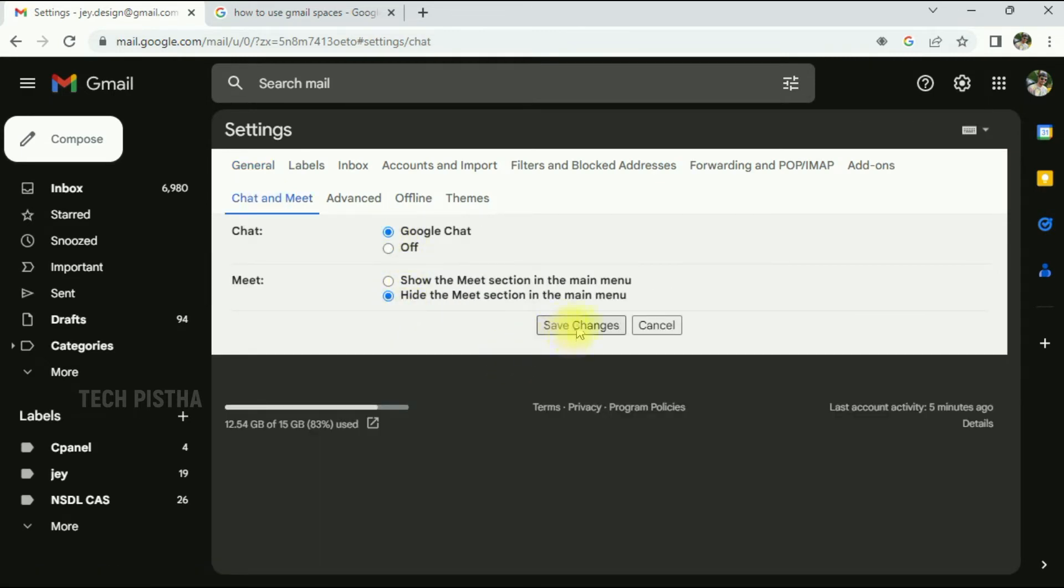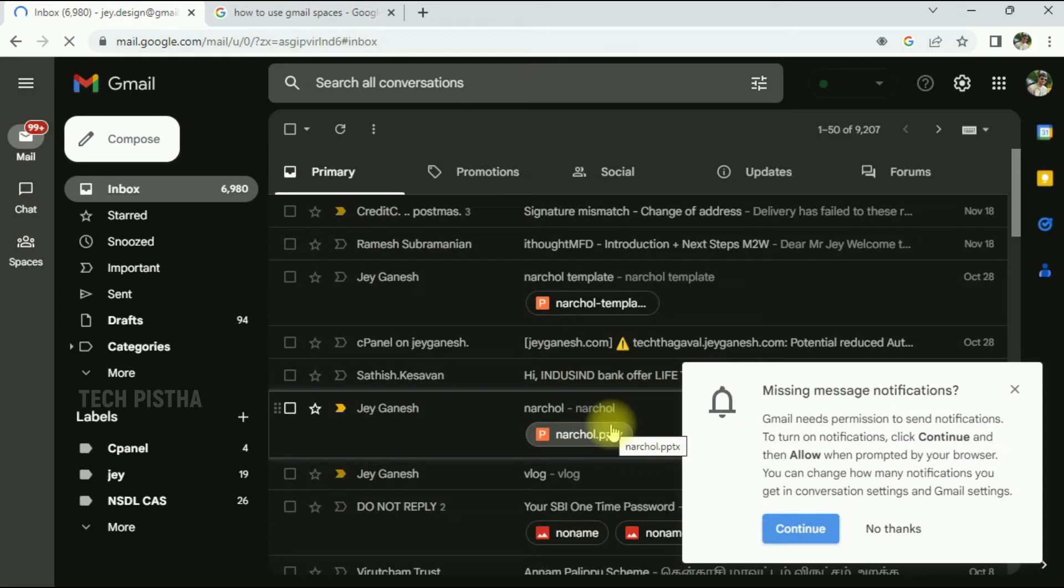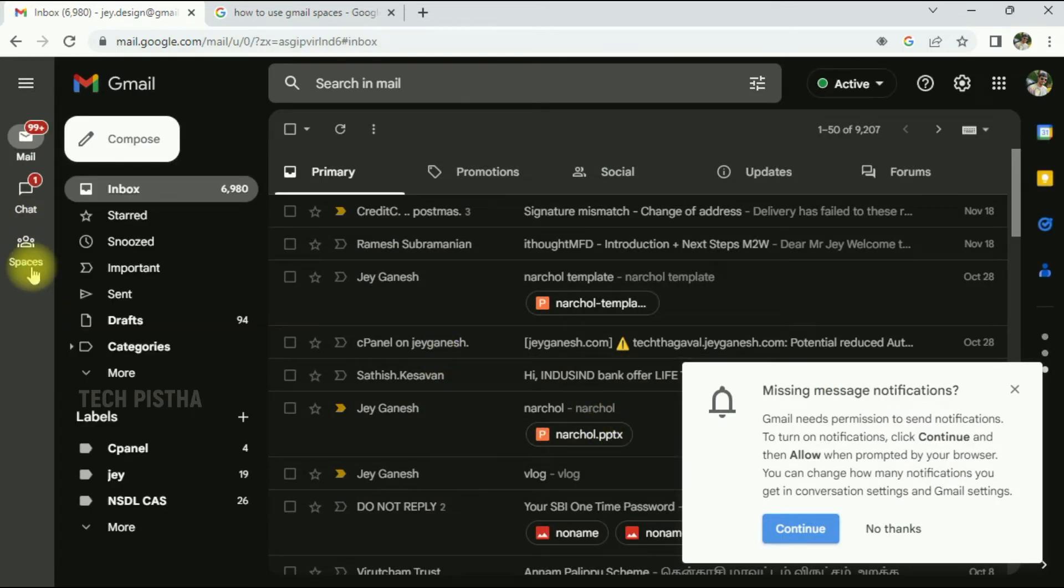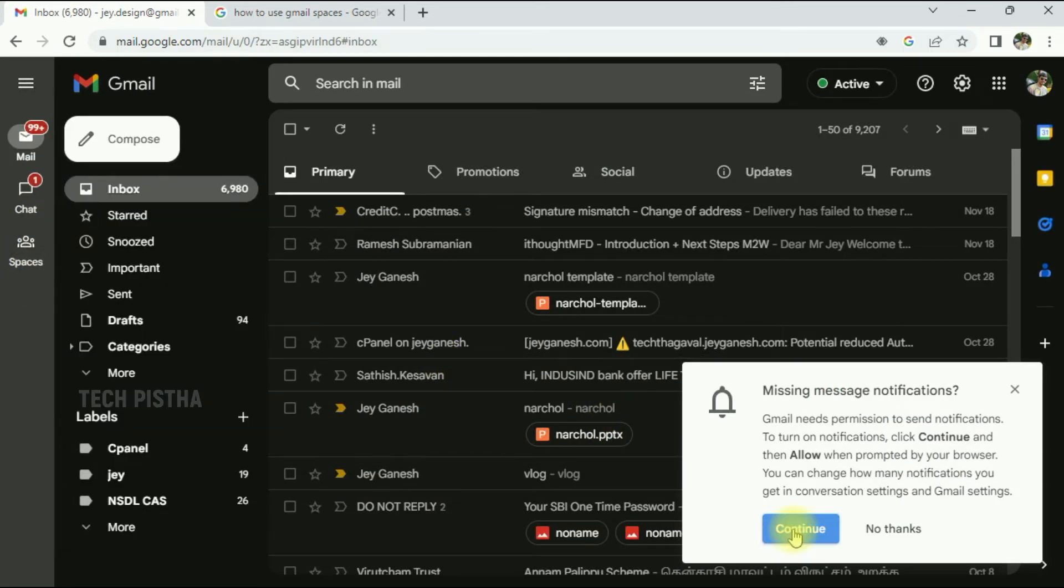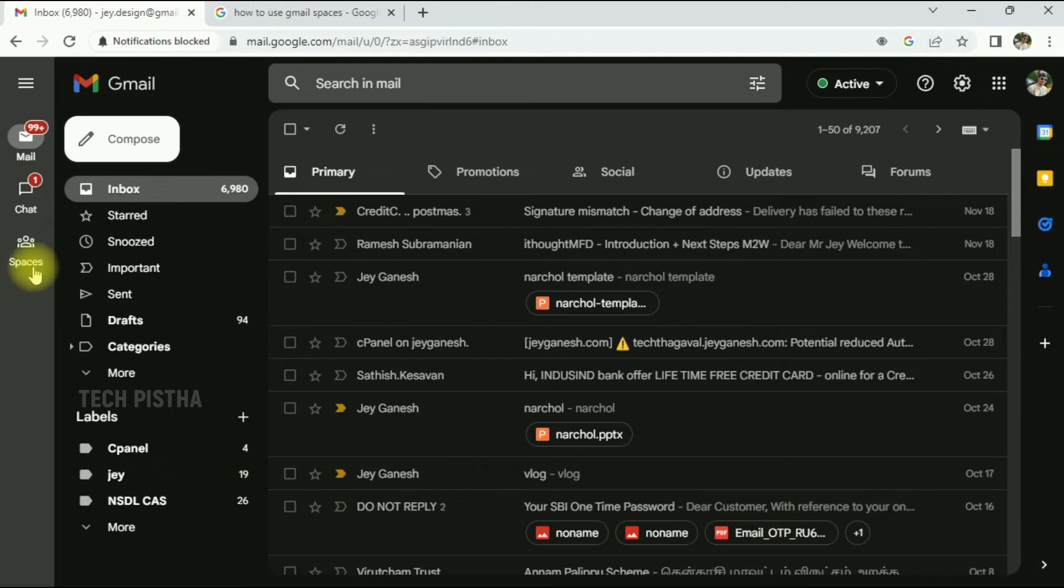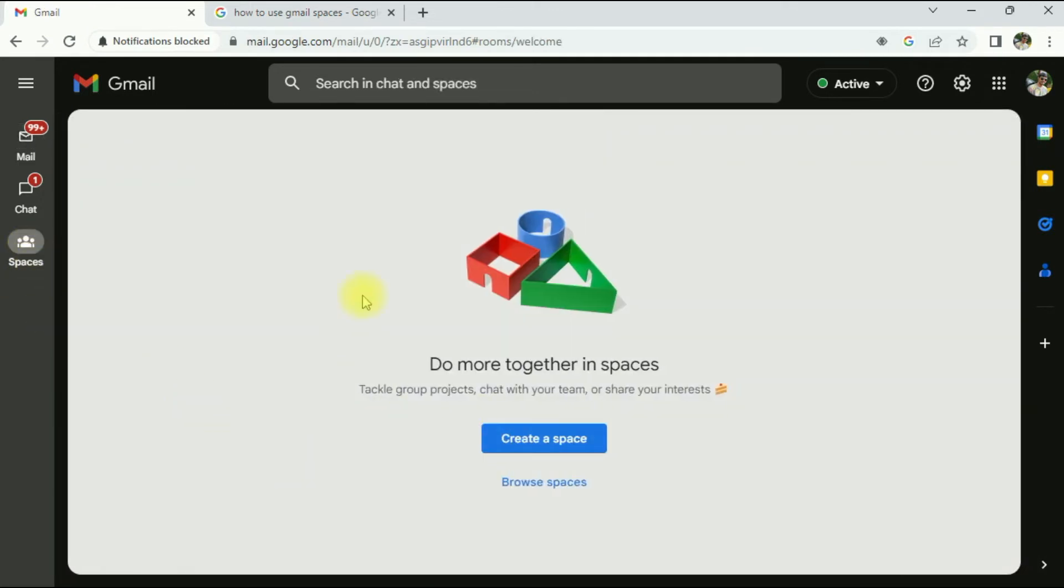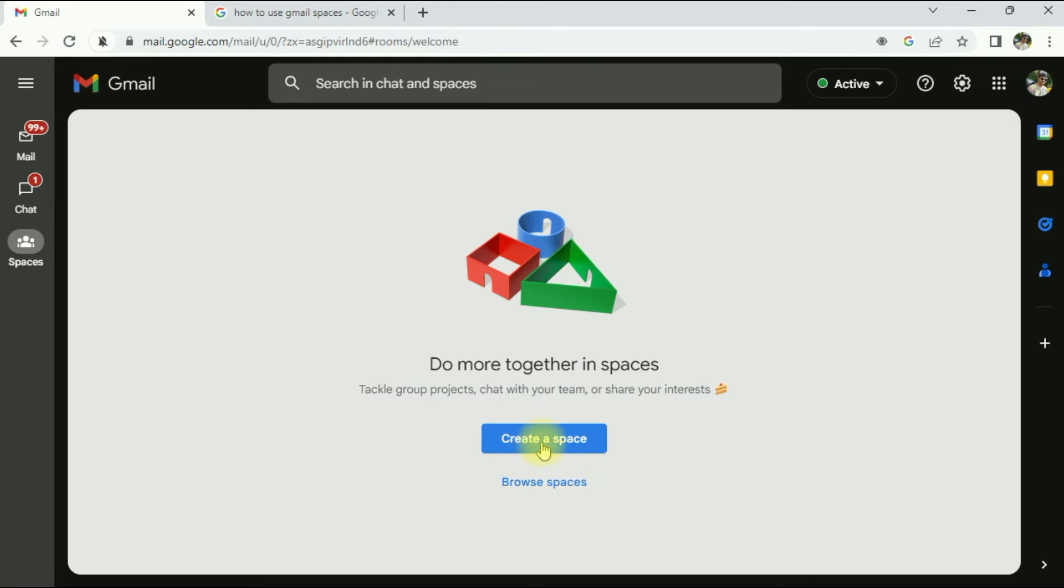Then you have to save the settings. So now the Spaces feature has been enabled. Enable the notification. Now you have to click on the Spaces. This will open the Create Space window. You have to click on Create Space.